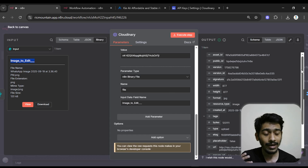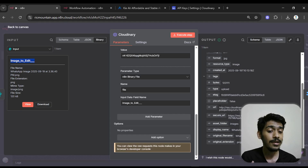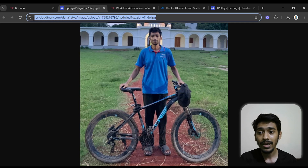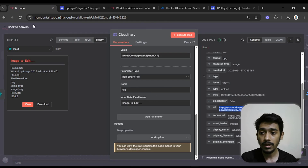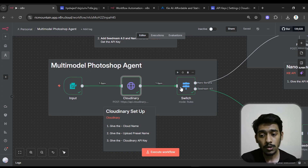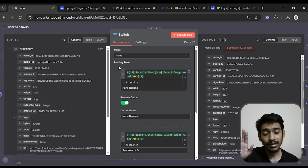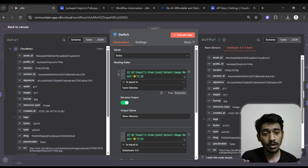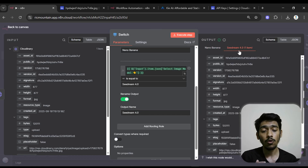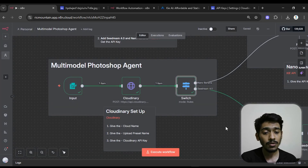After the Cloudinary upload completes, it returns data including the image URL. I then use a Switch node to determine which model the user selected — Nana Banana or Seedream 4.0. If the user chose Nana Banana, the workflow goes to the Nana Banana branch; if they chose Seedream 4.0, it goes to the Seedream 4.0 branch. Since I chose Seedream 4.0 last time, it followed that path.